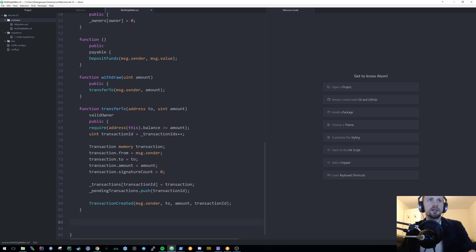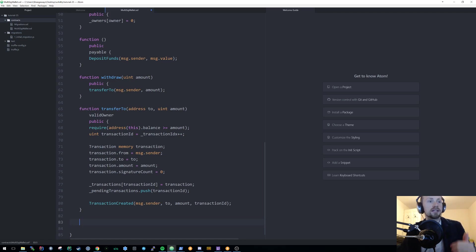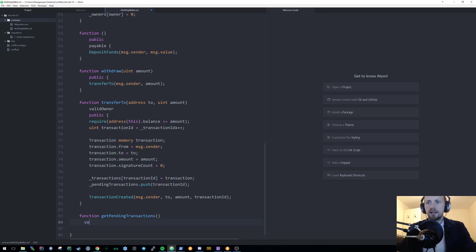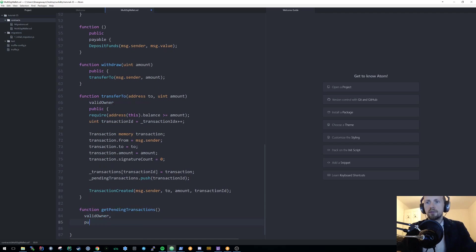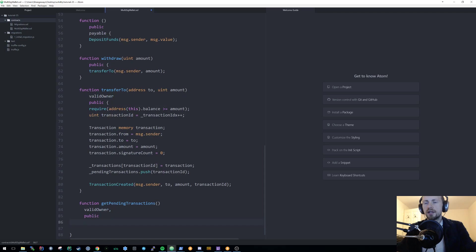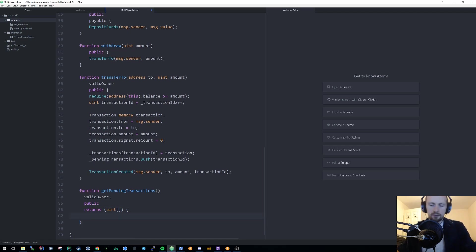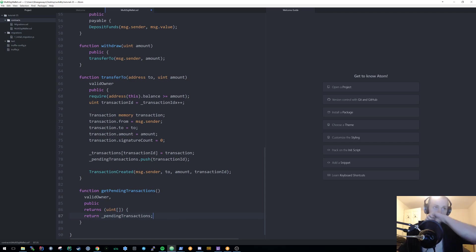I'm also going to add a helper function called getPendingTransactions. It requires validOwner, is public view, and returns a uint array. The body simply returns the pendingTransactions array, giving owners a list of all currently pending transaction IDs.